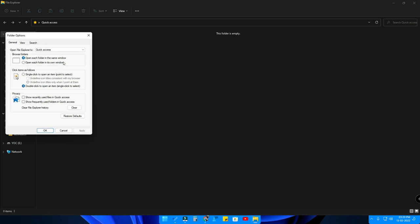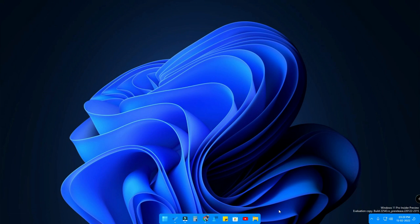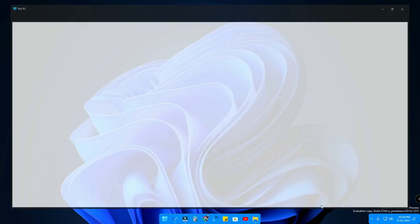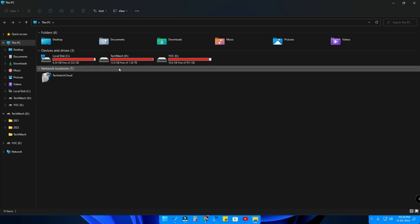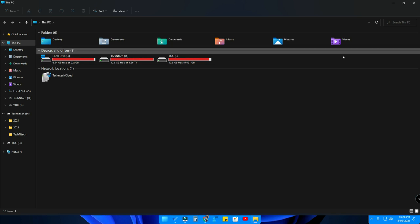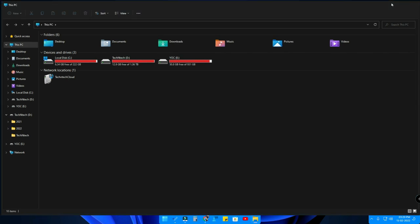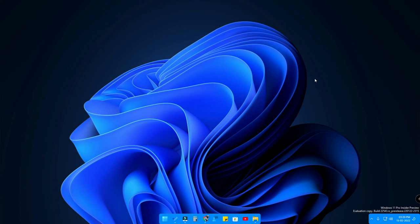In my case, I recommend going with the first method — switch to This PC so that whenever you open File Explorer it directly opens the This PC section, where you can easily access your drives, folders, and other things. This is one of the best privacy-focused ways to hide your recently accessed files from others.